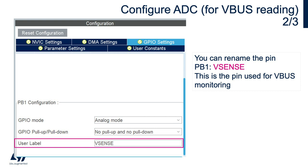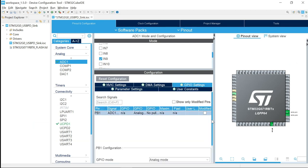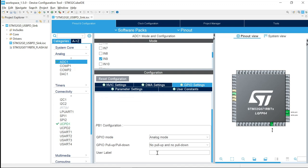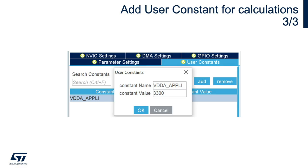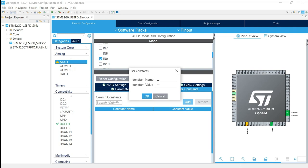We continue with the ADC configuration. We can rename PB1 as vSense — this is the pin used for VBUS monitoring. To add the user label, go to GPIO settings, select PB1, scroll down, and add the user label vSense. To help convert the ADC reading into millivolts, we can add user constants for calculation — we'll add VDDA set to 3300, which is 3300 millivolts (3.3 volts). Go to user constants, add, and set it to 3300.